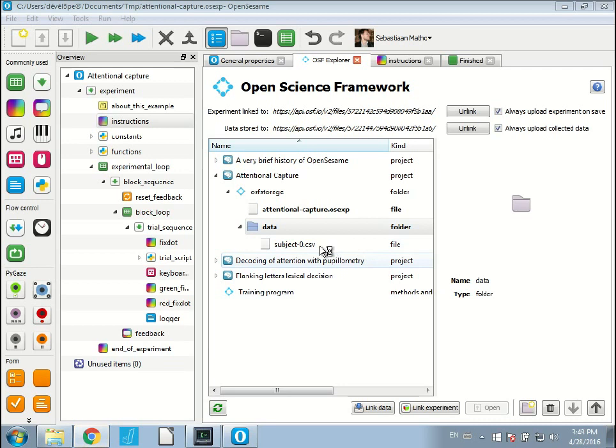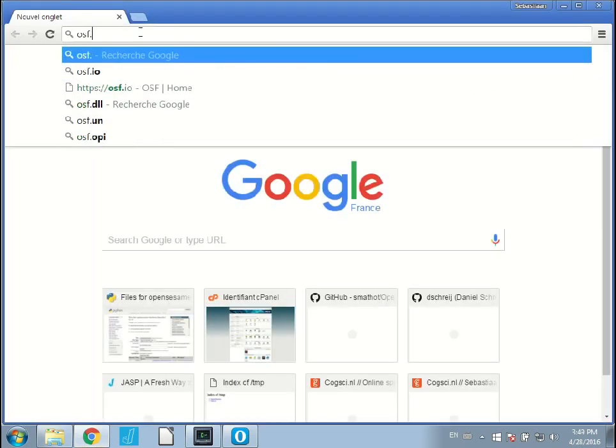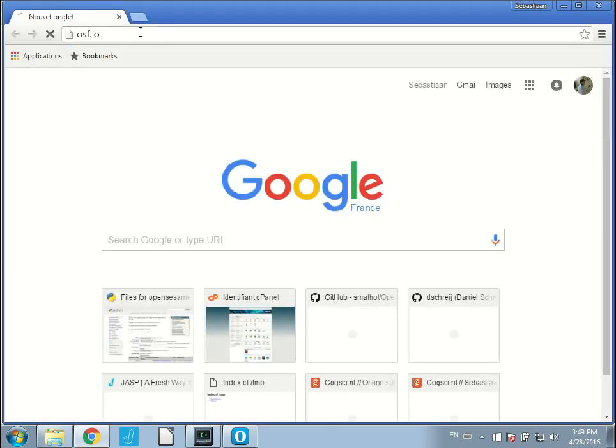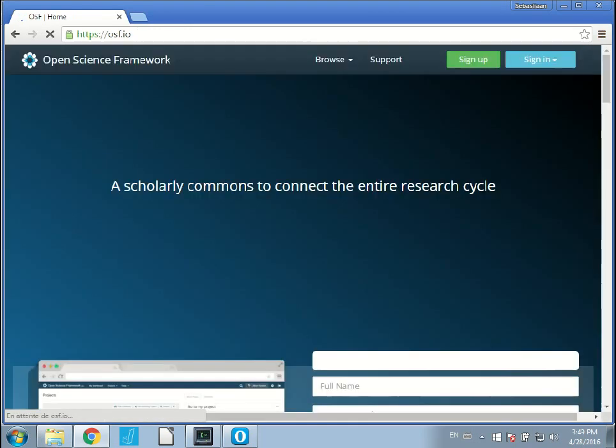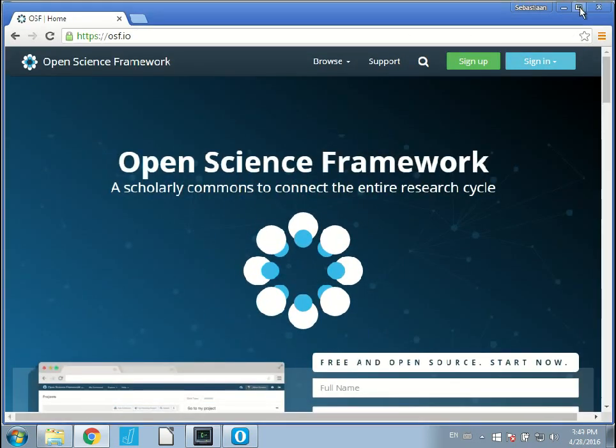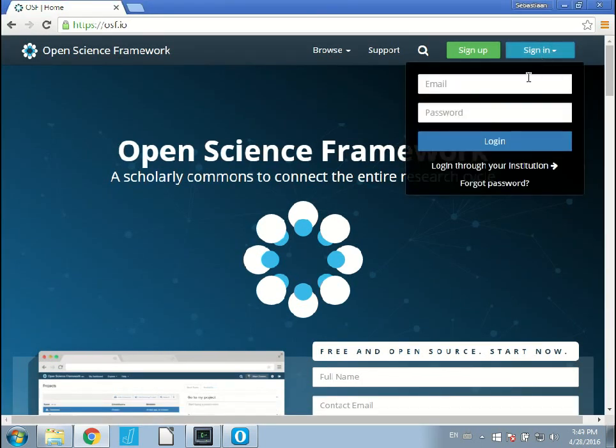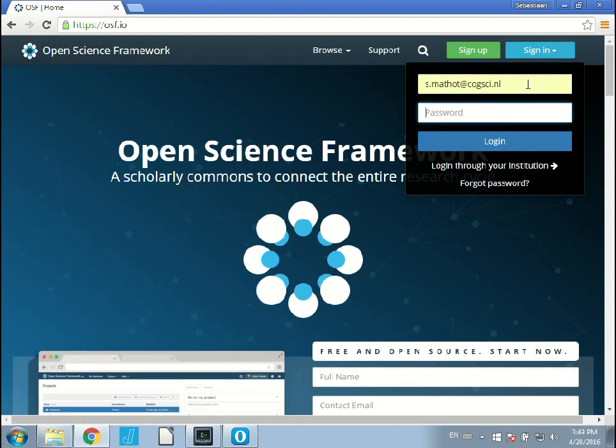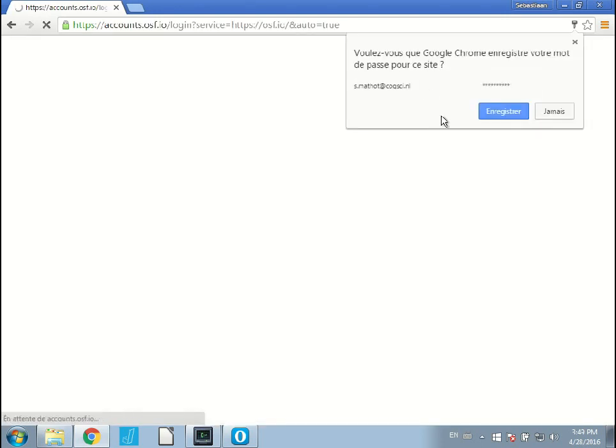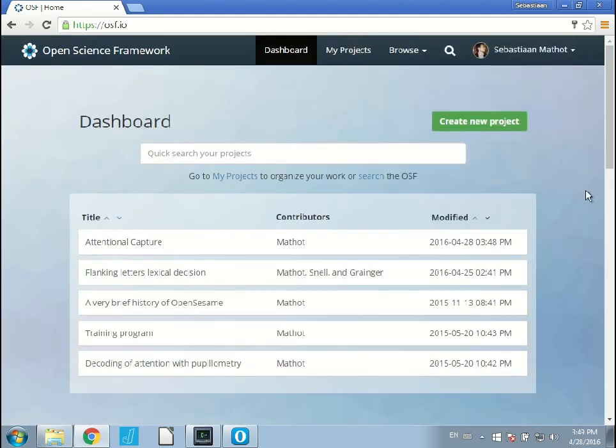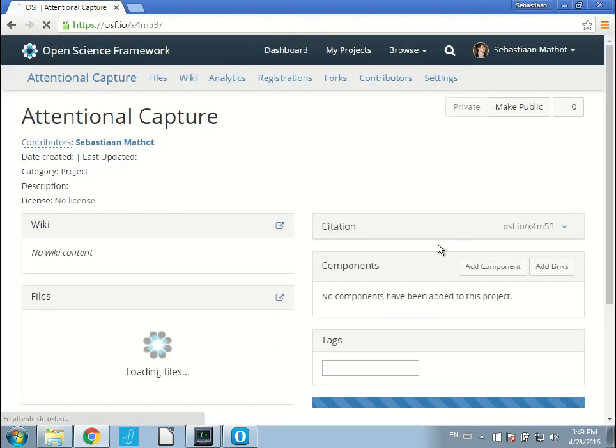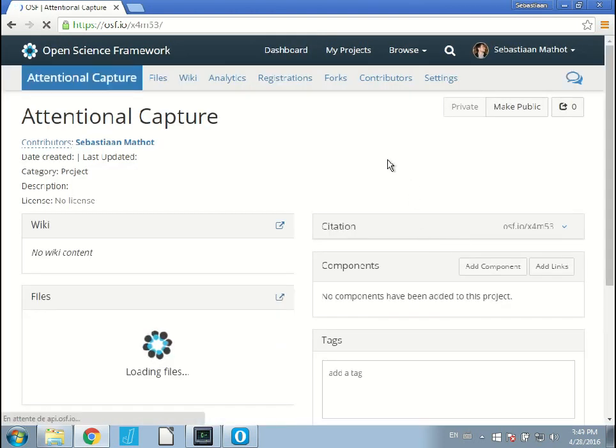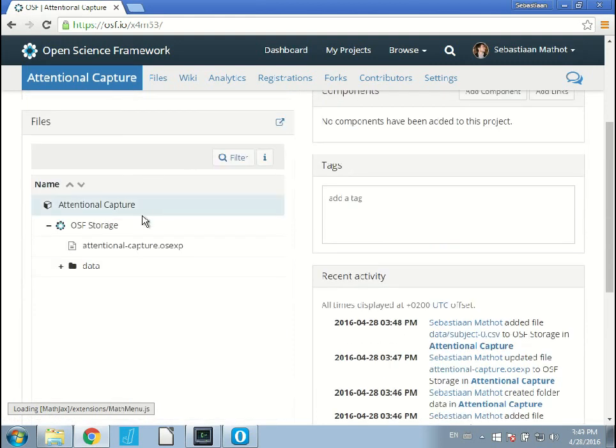If I actually log into the OSF, you see all the things that I do in OpenSesame are also visible on the Open Science Framework. That's kind of the whole idea. I go to OSF.io, which is the website of the Open Science Framework. I log in. Here you see my attentional capture project. If I click on it, you see the OSF storage, where the files are. You see the experiment and the data file that we have here.